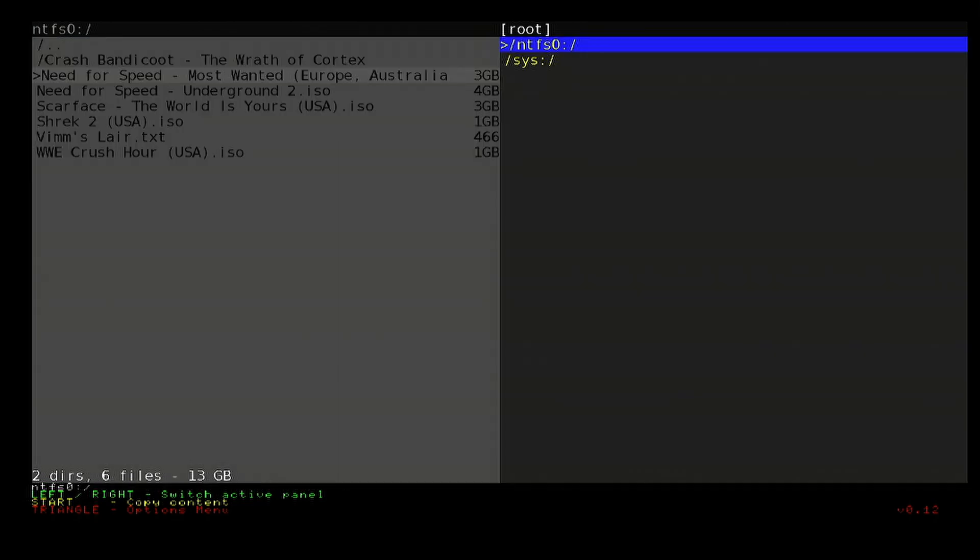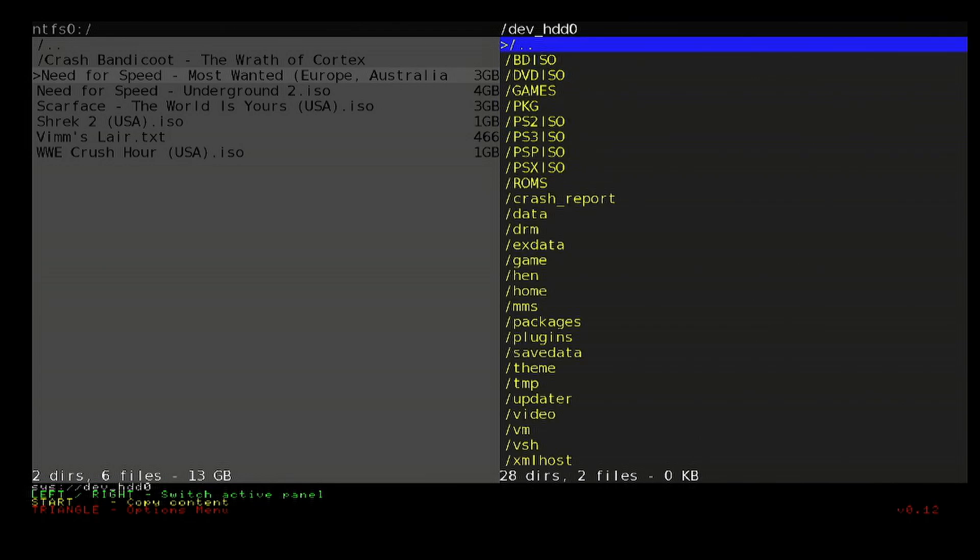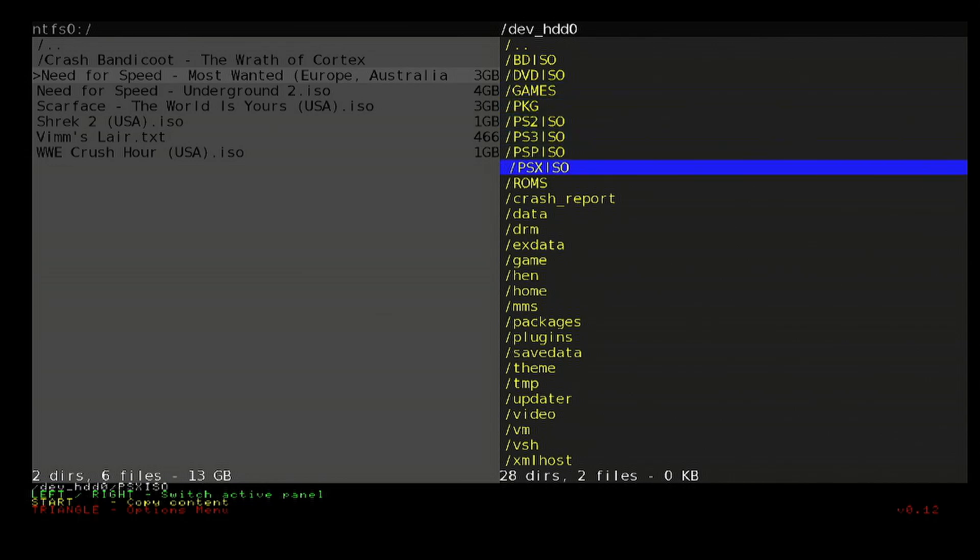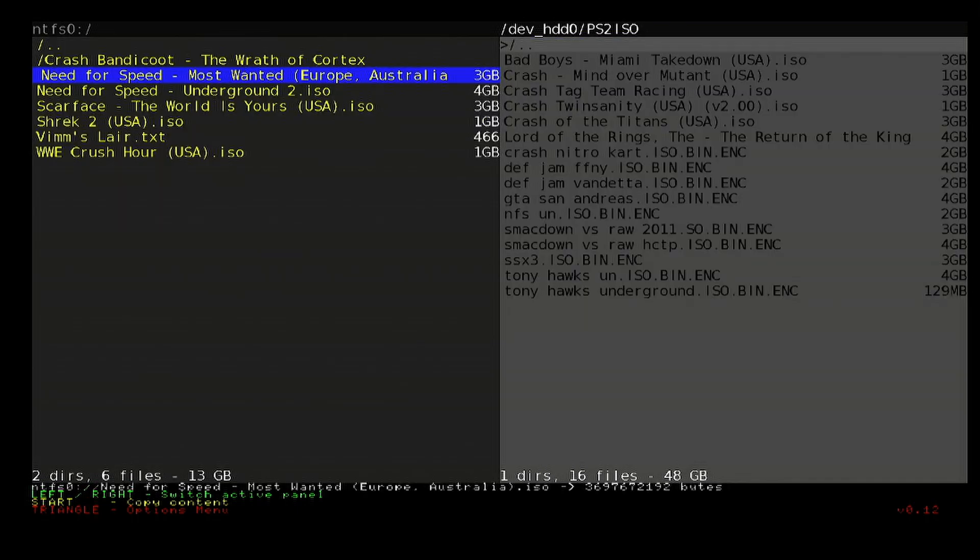Use the d-pad to go to the right and then go into system, go down to hdd0, and there you go. There is your PS2 ISO, PS3, PSP, PSX folders that you can dump your games into. So there's the PS2 folder I'm going to go into.